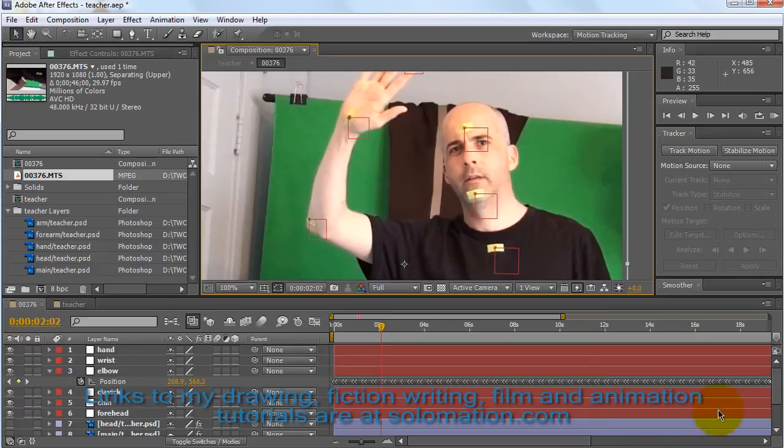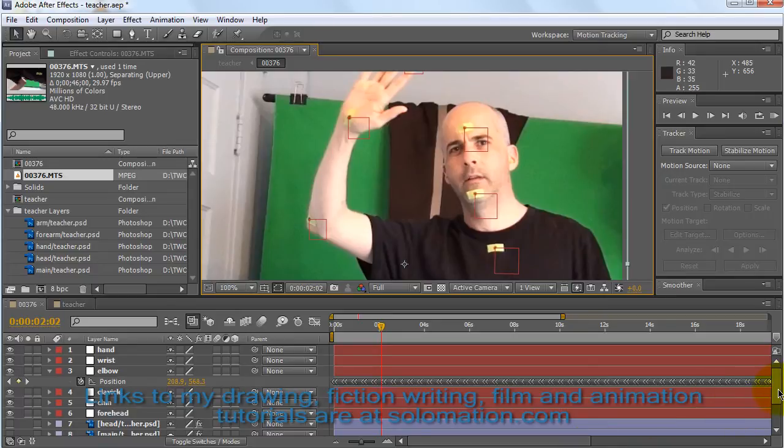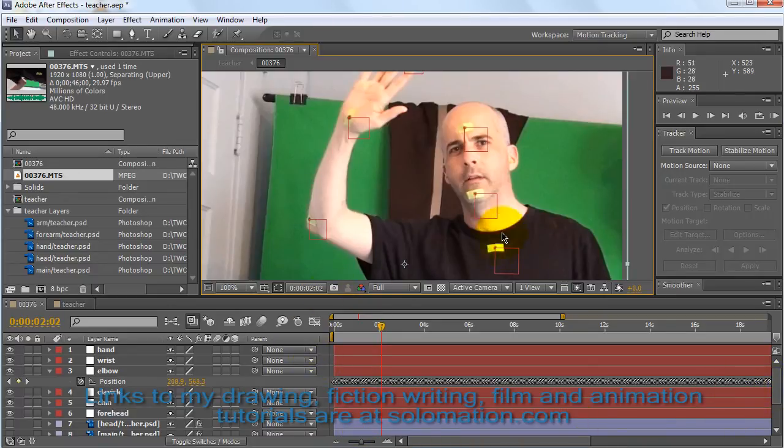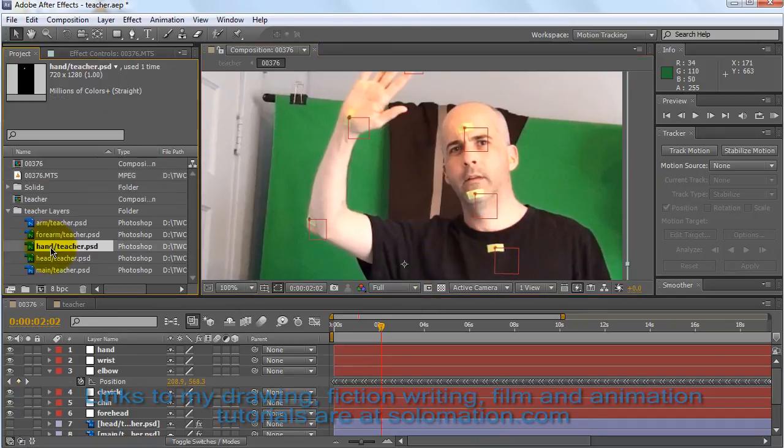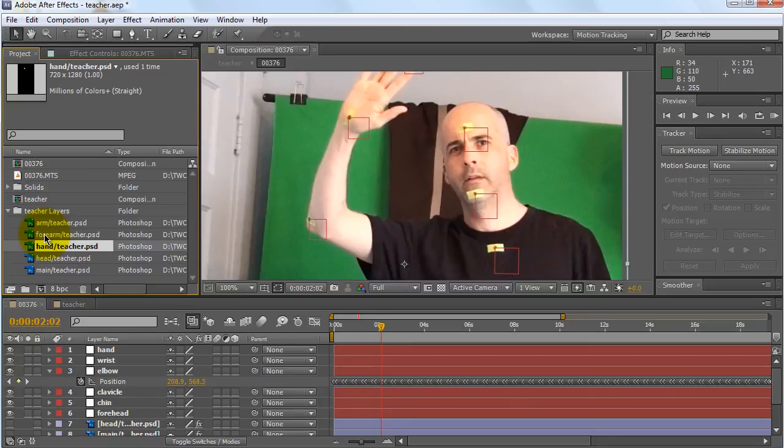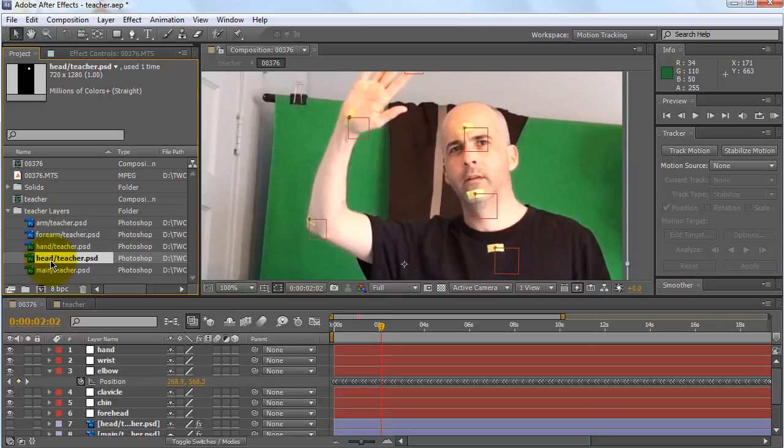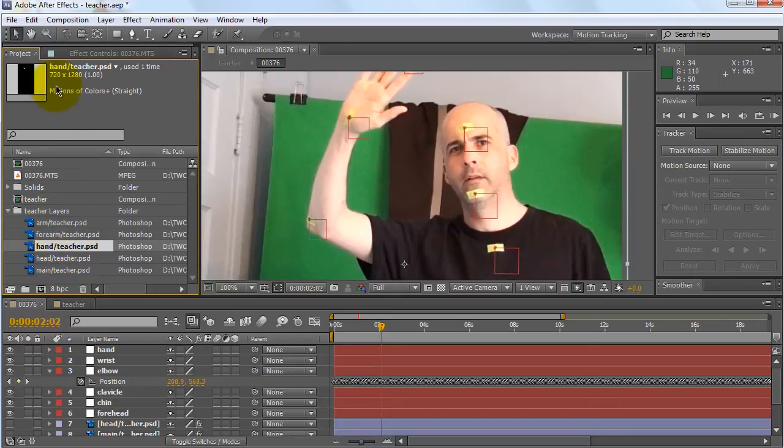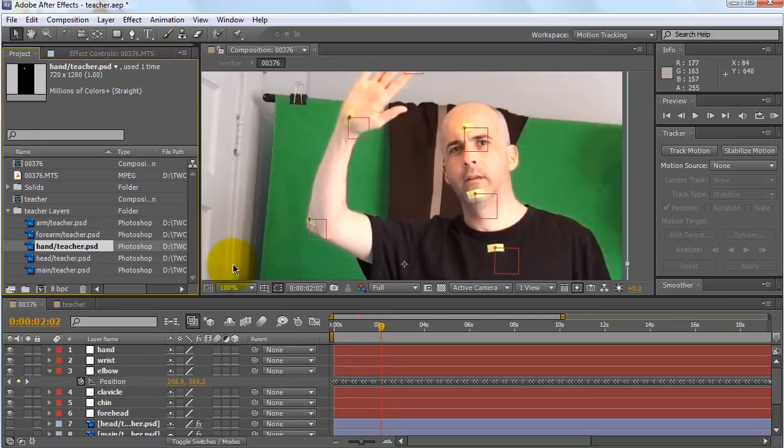I went in and I created a null object for each point I wanted to track. I want to reiterate that if you go here, you can look at the image files. I'm clicking over here and even though the hand is definitely a lot smaller than 720 by 1280 dimensions, those are the project dimensions.